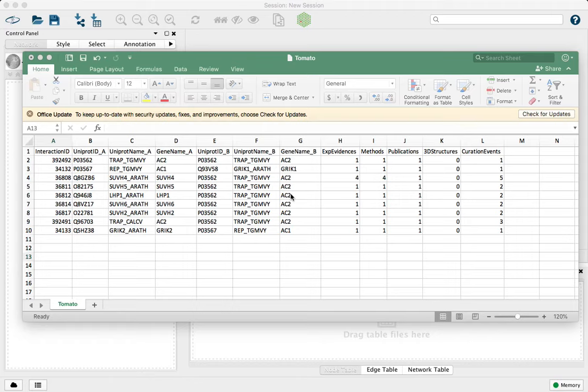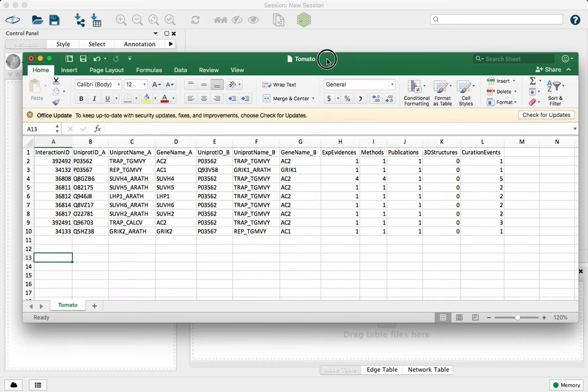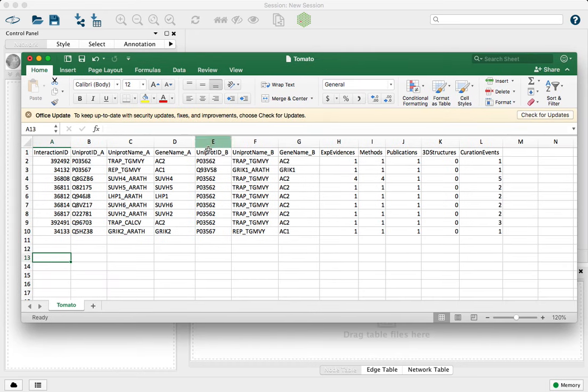This is Cytoscape 3.7.1, and today we're going to look at importing your own interaction data to create networks inside Cytoscape. For example, if we're working with an Excel spreadsheet like this, where we have an interaction ID, we have information about a source protein.